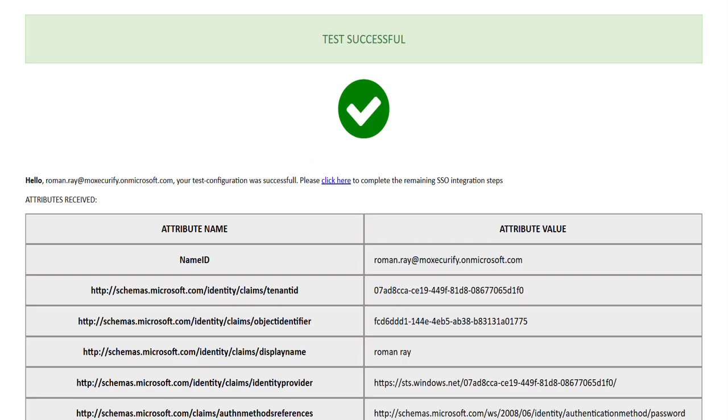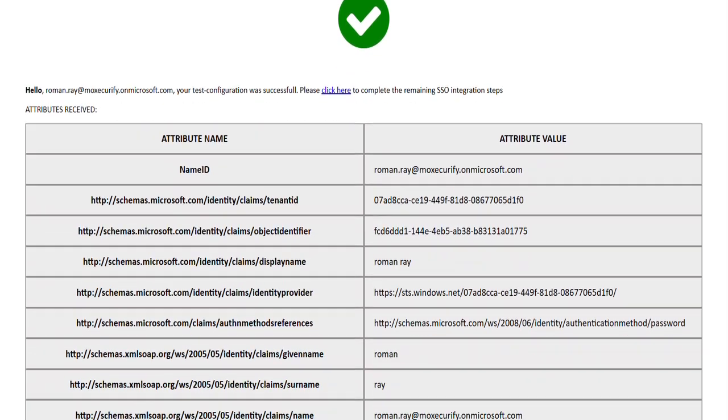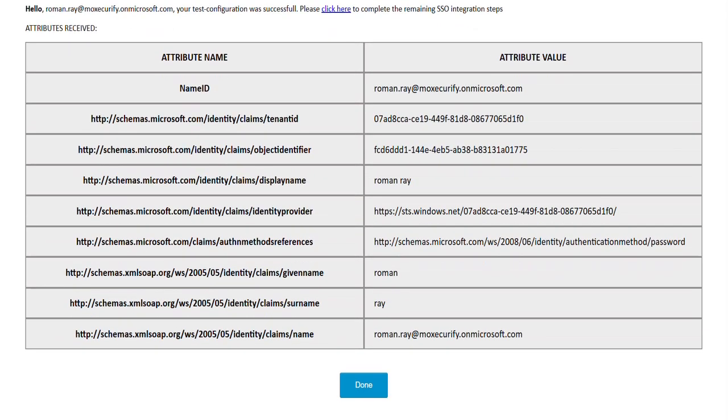After successful authentication, a test successful window will appear showing user attributes such as name ID, email, tenant ID and others.